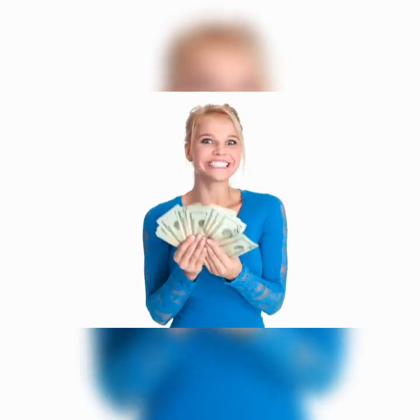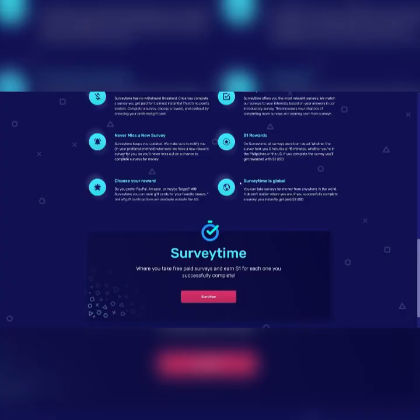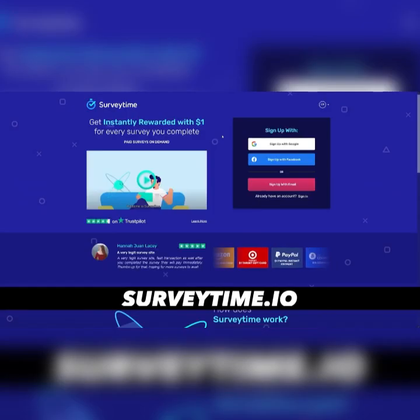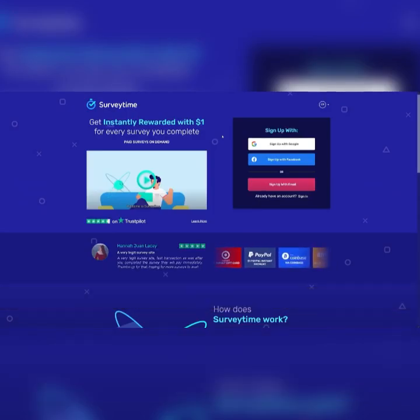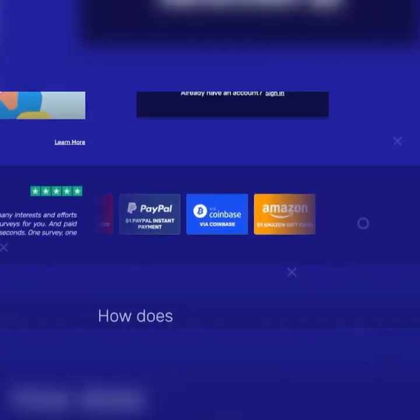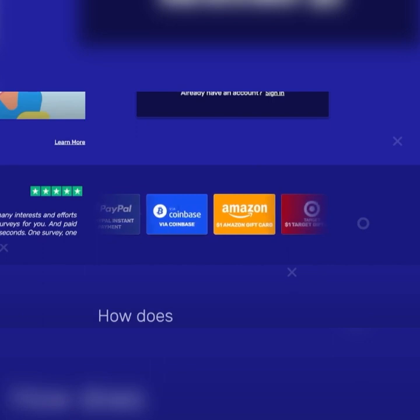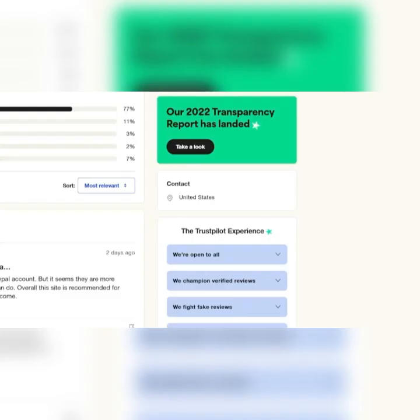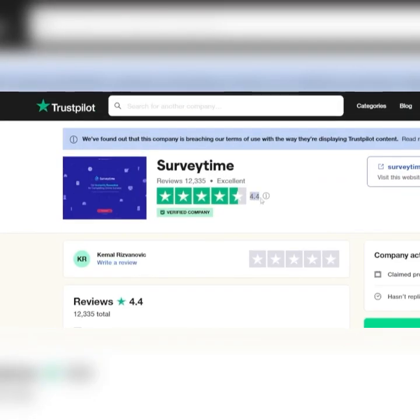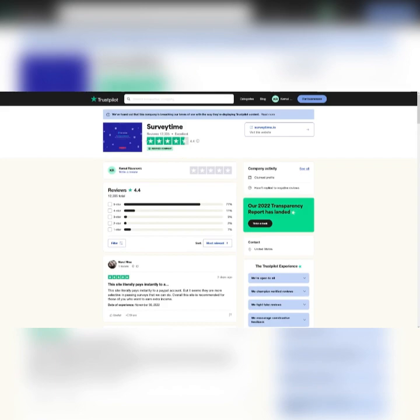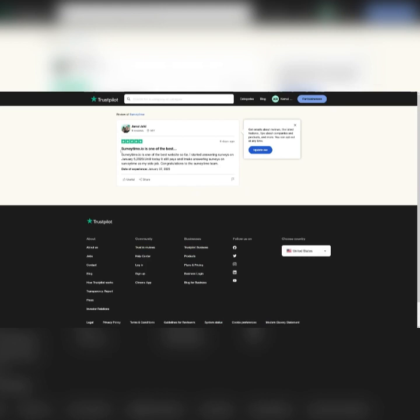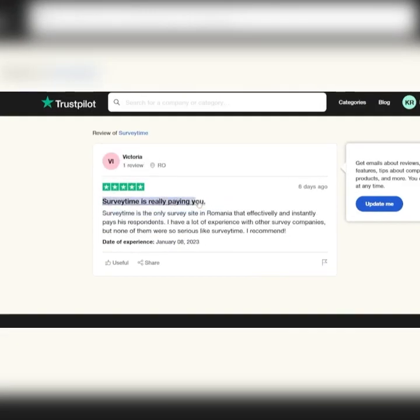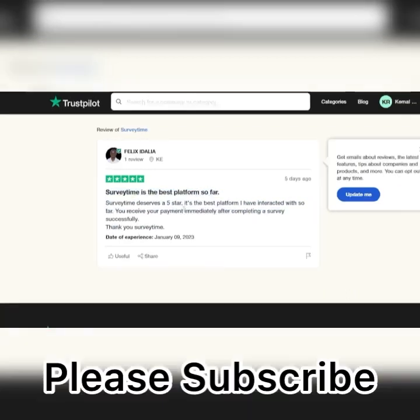Let's go and see something which works worldwide. This website is called SurveyTime and you can see that it is global. If you have some free time, I highly suggest that you invest this into this method because you only need to do surveys and you can see Coinbase, that means you can get crypto on this website. You can just do your own research. I'm just gonna tell you that the Trustpilot is amazing here, 4.4 out of 5 and they've got 12,000 reviews. SurveyTime is one of the best. This site literally pays instantly. SurveyTime is really paying you. SurveyTime is the best platform so far.